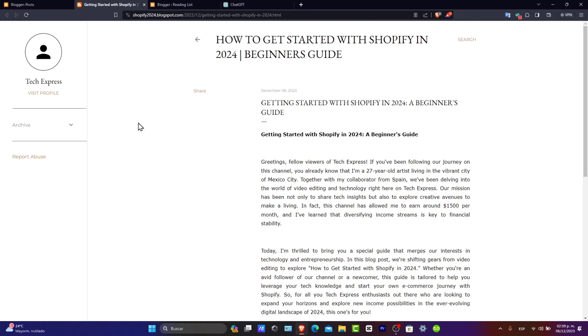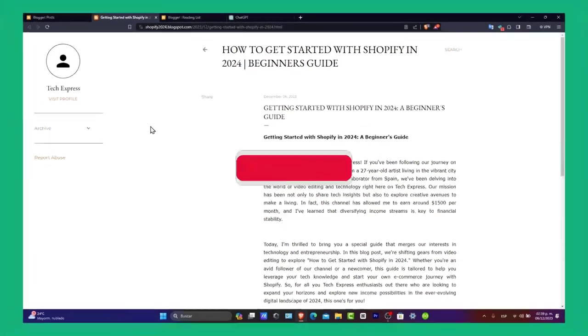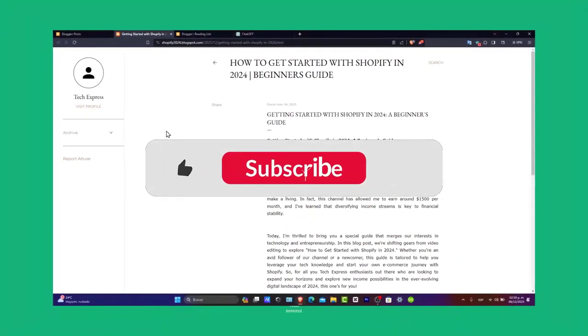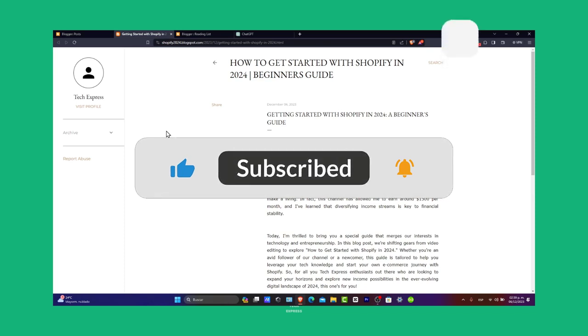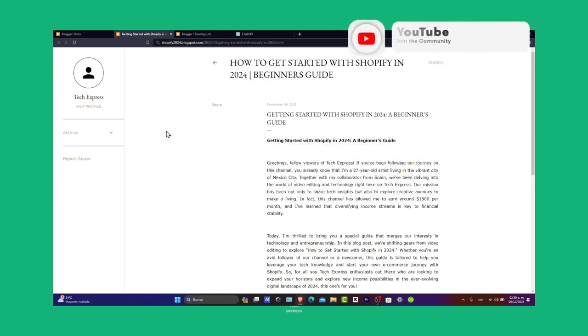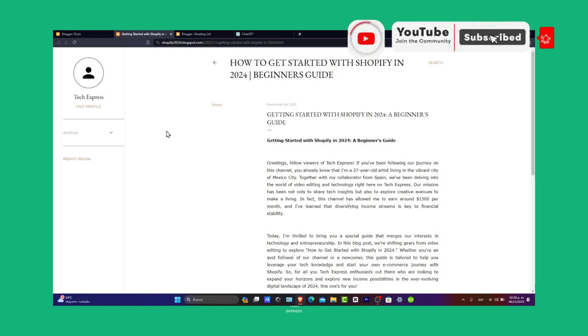So there you have it. If you find this tutorial helpful, please like and subscribe to Techpress for more beginner-friendly guides. Do you have any questions or tips about using Blogger? Let us know in the comments below. Thank you for watching. Happy blogging. Stay tuned for more Techpress tutorials. Hopefully, we can all see you next time. Have lots of fun here in Blogger.